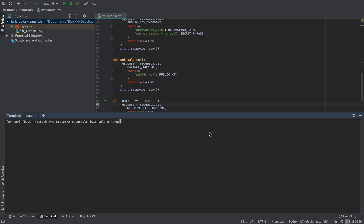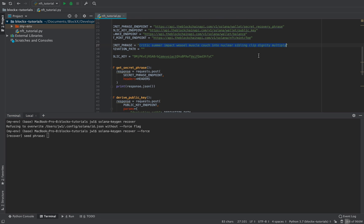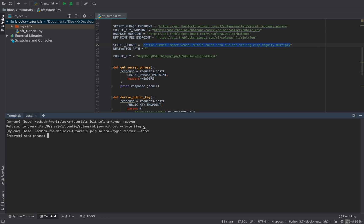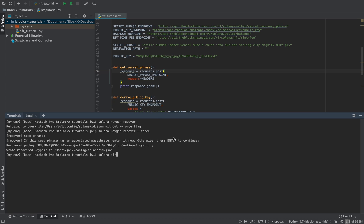We run `solana keygen recover`. I'm going to assume you have the Solana CLI installed — if not, there's a link in the description, it's just two commands. I already have one saved so it wants me to use force. You can also save it to a local file. Copy and paste the secret phrase, press enter for the empty passphrase, and it matches. Then run `solana airdrop 1`.